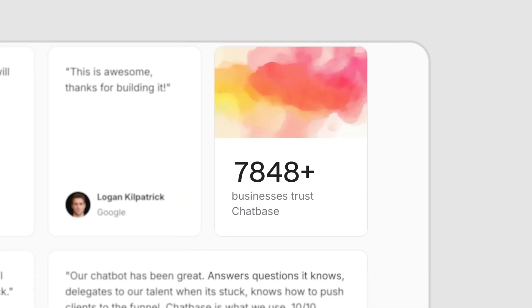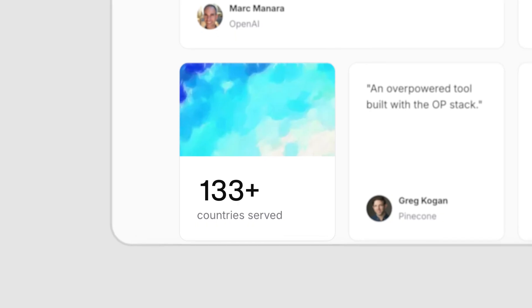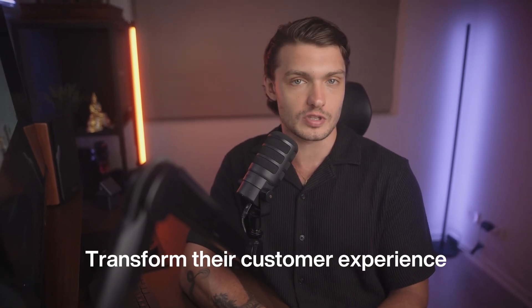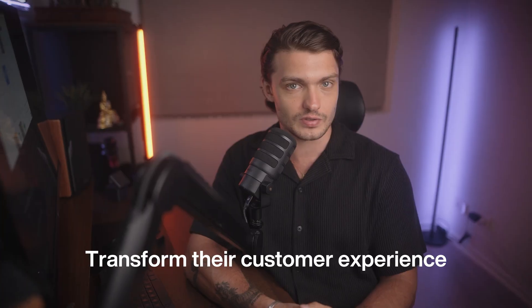This is ChatBase, the platform trusted by thousands of businesses worldwide to build AI agents that don't just chat, they take action. Today we're showing you exactly what makes this platform different and why companies are choosing it to transform their customer experience.